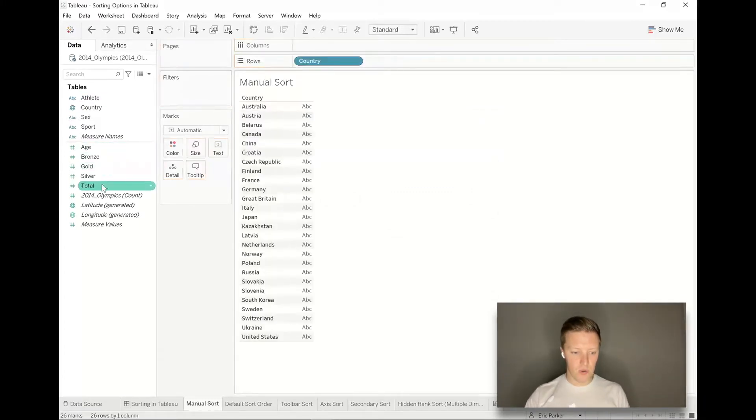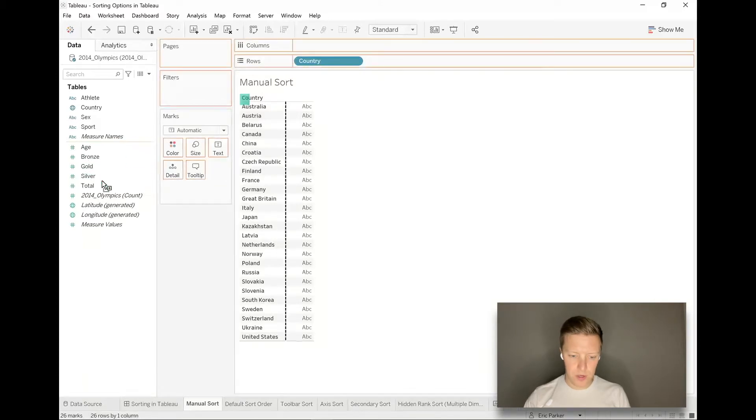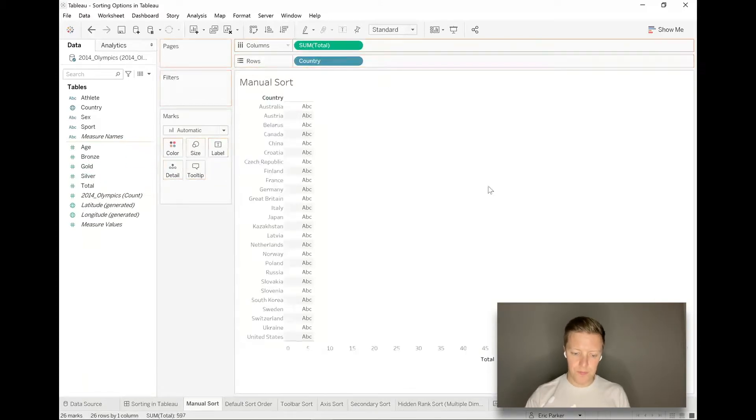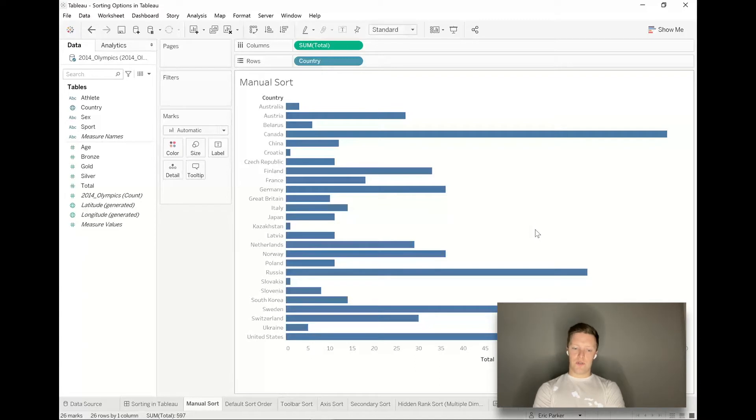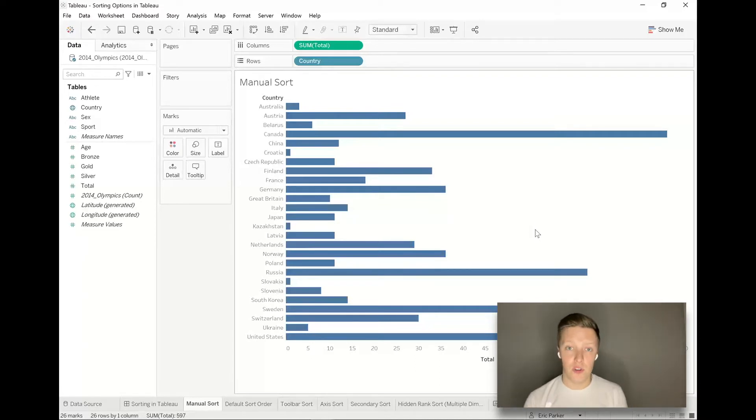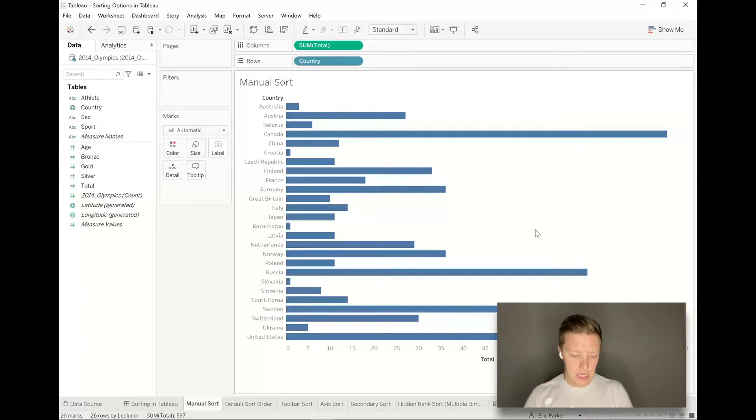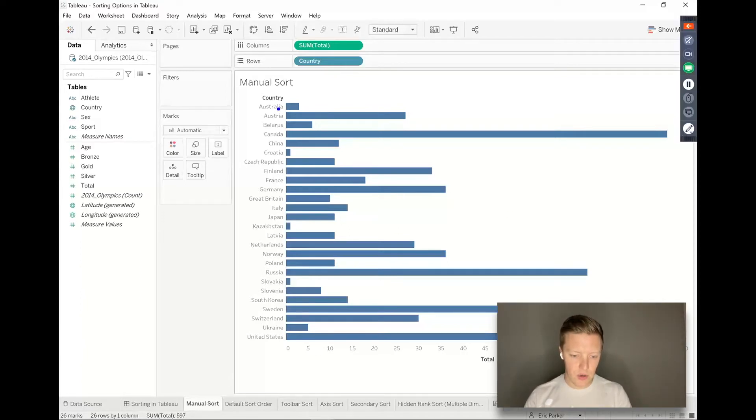The default sort order of this dimension and most dimensions in Tableau is alphabetical. What do I mean by that? You can see it's going by country name. It starts with Australia at the top and then goes down to United States at the bottom.